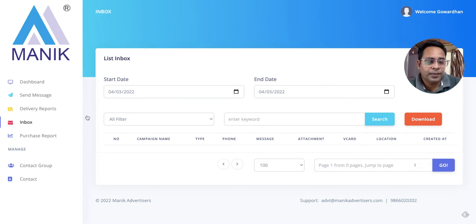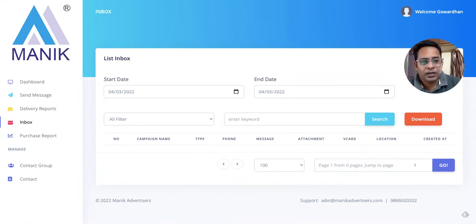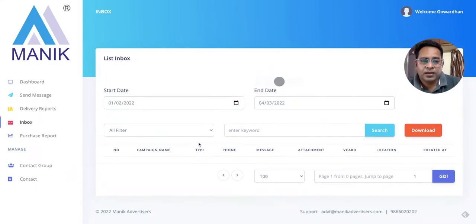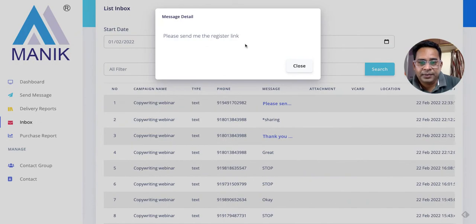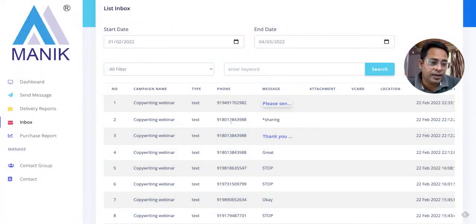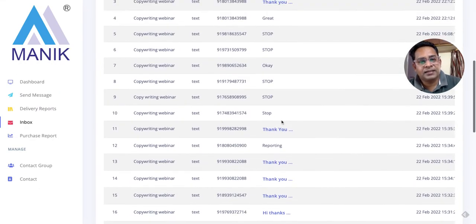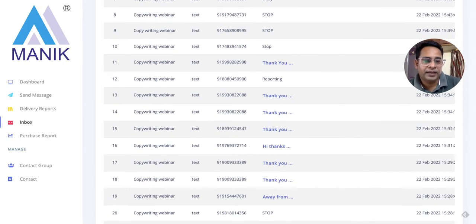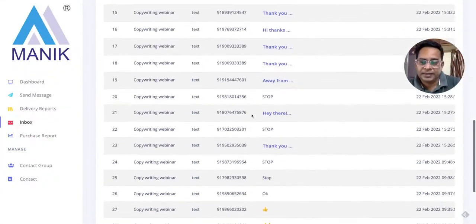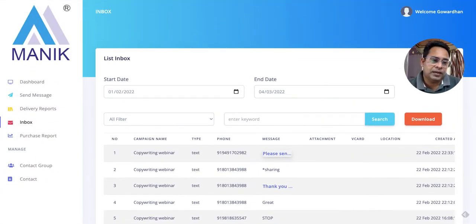One more feature is the inbox. Because the message is sent from a random number and not your personal WhatsApp number, there's no chance of your WhatsApp number getting blocked, so we are safe. Replies are sent to that random number, and you can see them in the inbox. For example, someone replied asking for the registration link. The challenge is you have to respond to them manually — there's no option to reply directly from within the software — but at least you can track who replied and connect back with those prospects.